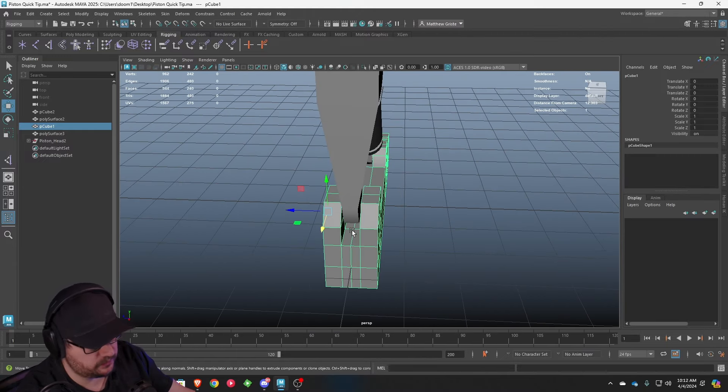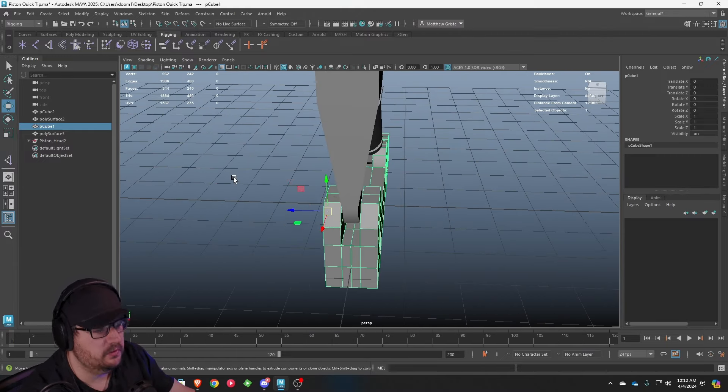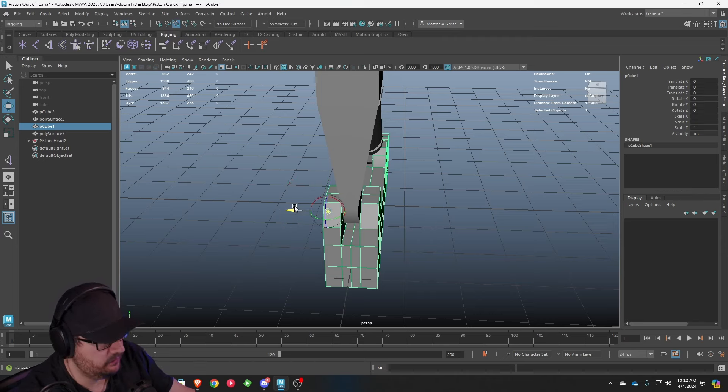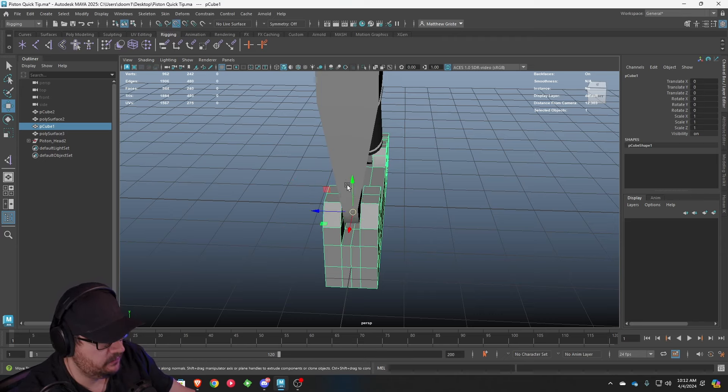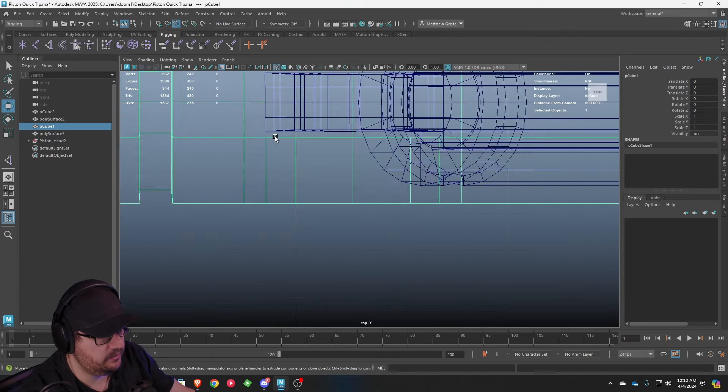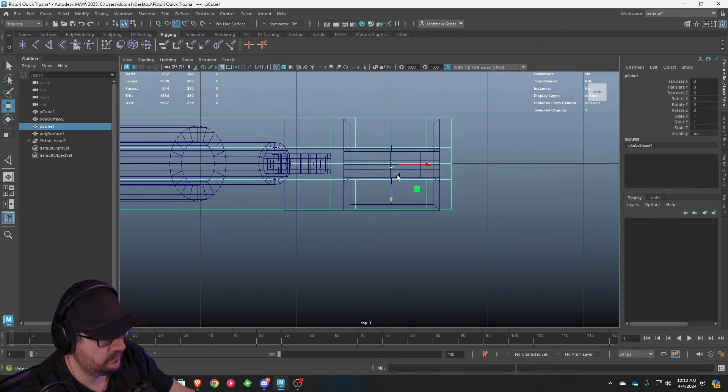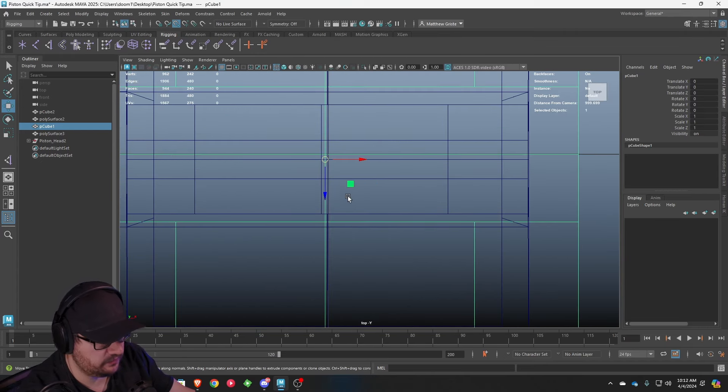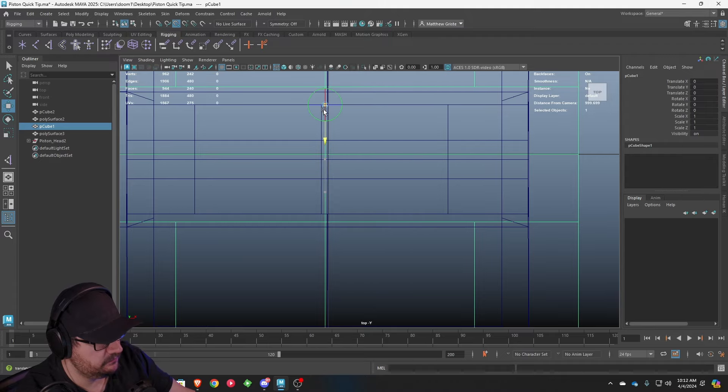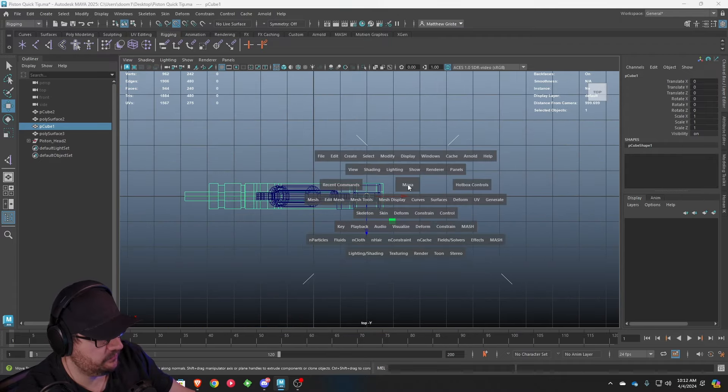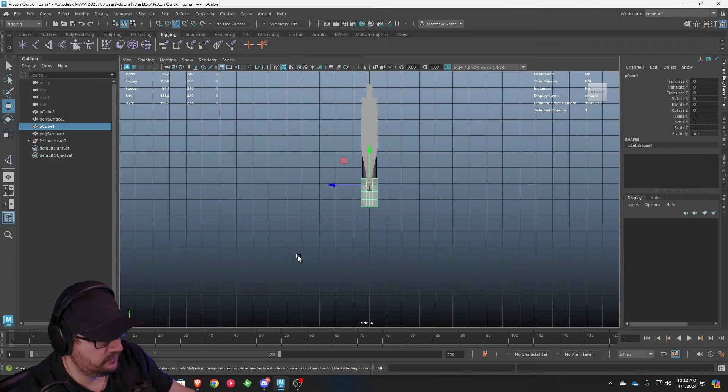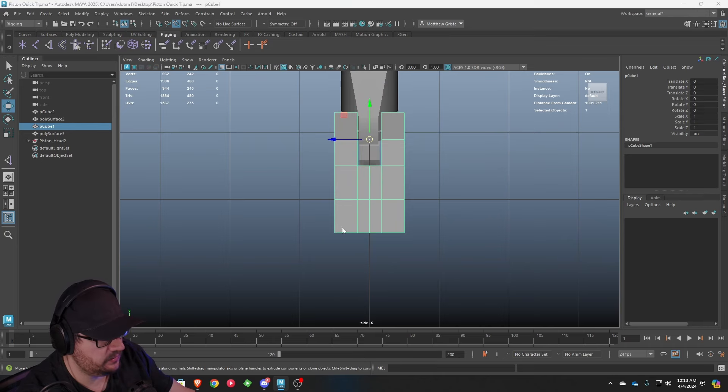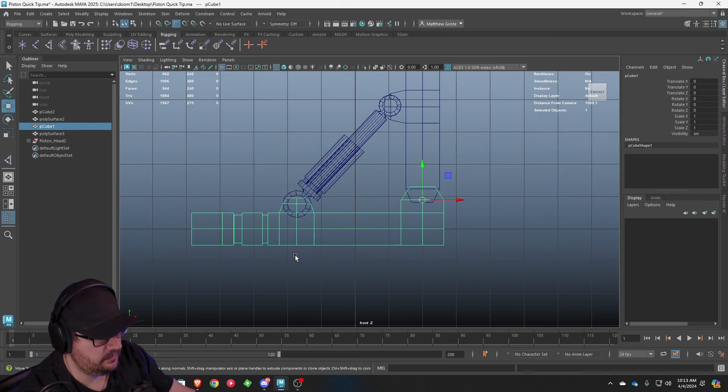So what we're going to do is hold D to change our pivot settings. You're going to turn on snap to point, and then we're going to move this over. It's probably going to be better to do this in the top view, just so we can make sure that we actually get it centered, because currently it's not. Right there should be good. So let's make sure that we are centered here. We are. And we're centered here. And we are.